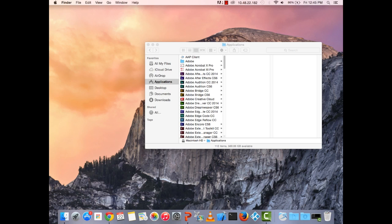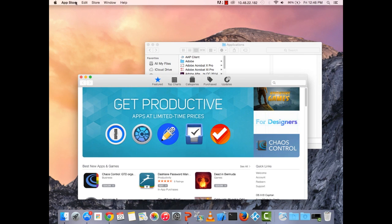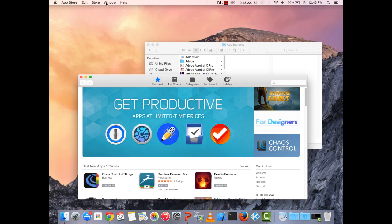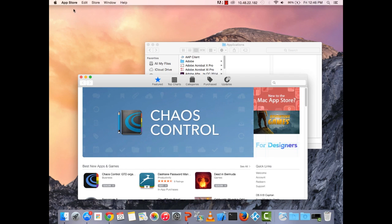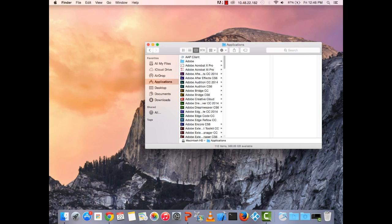To demonstrate, if I open the App Store, notice the top bar changes to show App Store options — Edit, Store, Window, Help. If I click back on Finder, the options change back. Whatever window is in focus, the menu bar reflects the options for that program. This is how you know which program is in the forefront.